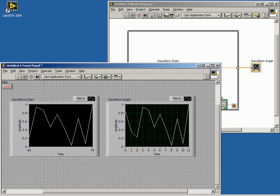In this lesson, we learned about charts and graphs. We learned that the fundamental difference between charts and graphs are that charts have a history and graphs do not.